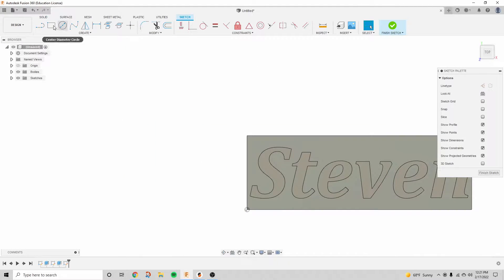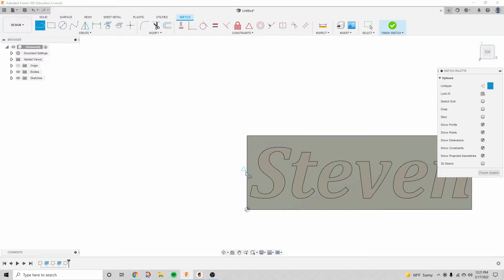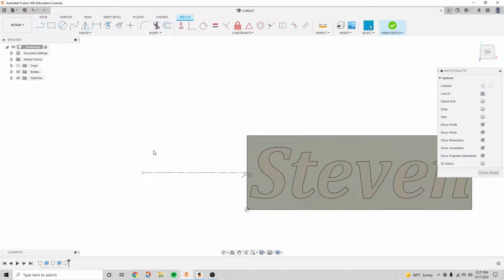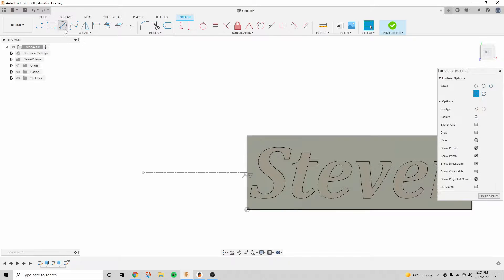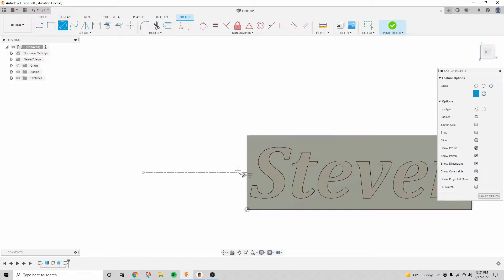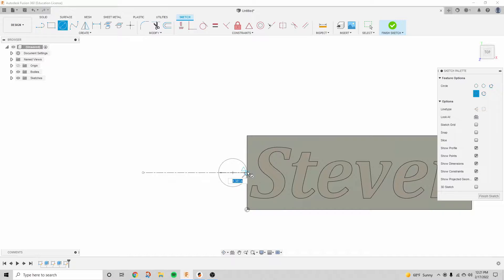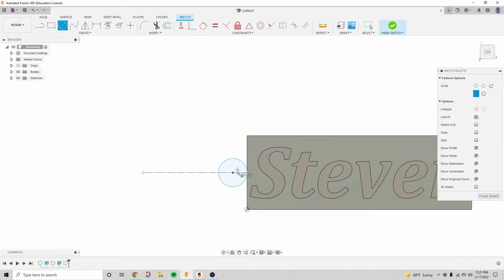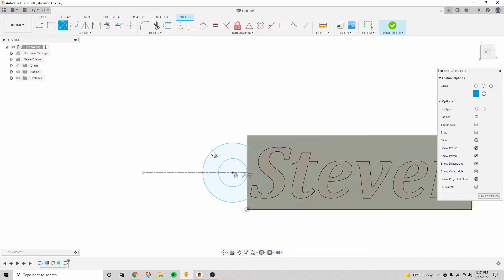All right, I'm going to start another sketch on this face for the hole for the keychain. I'm going to create a center line and then a circle, and then I want this to be tangent to the line right there, so I'm just going to click right there and then add another circle.